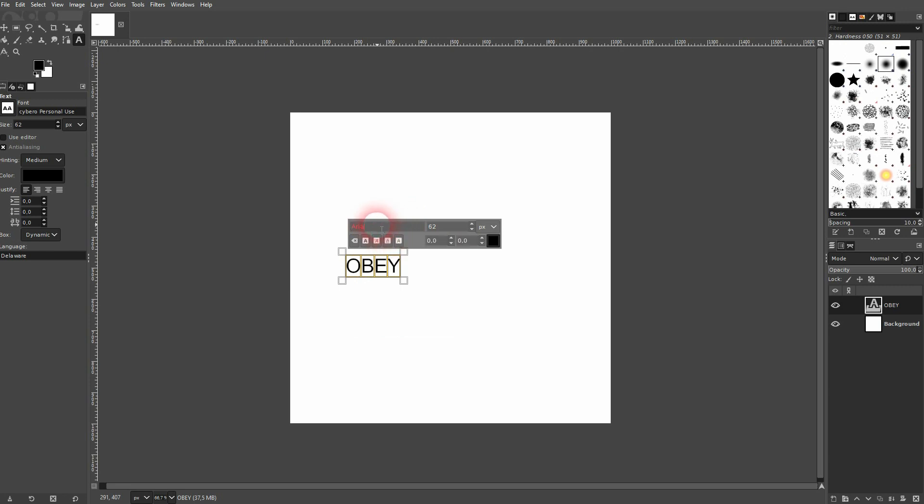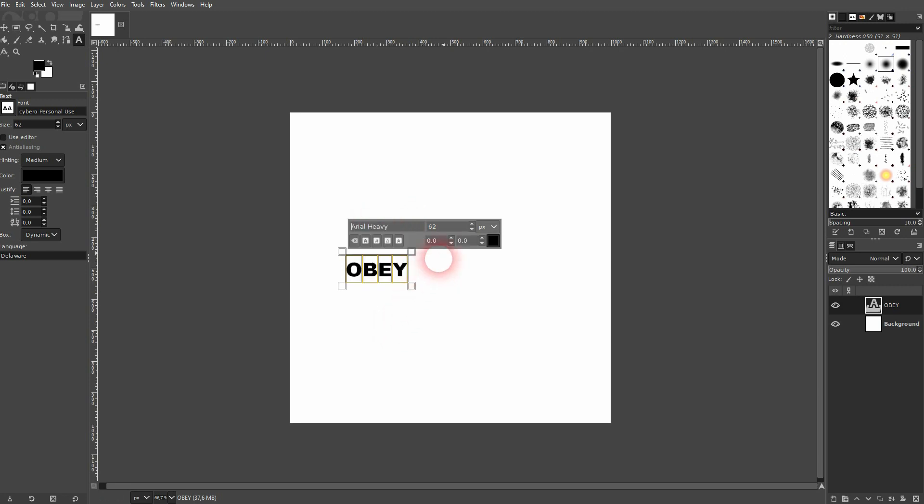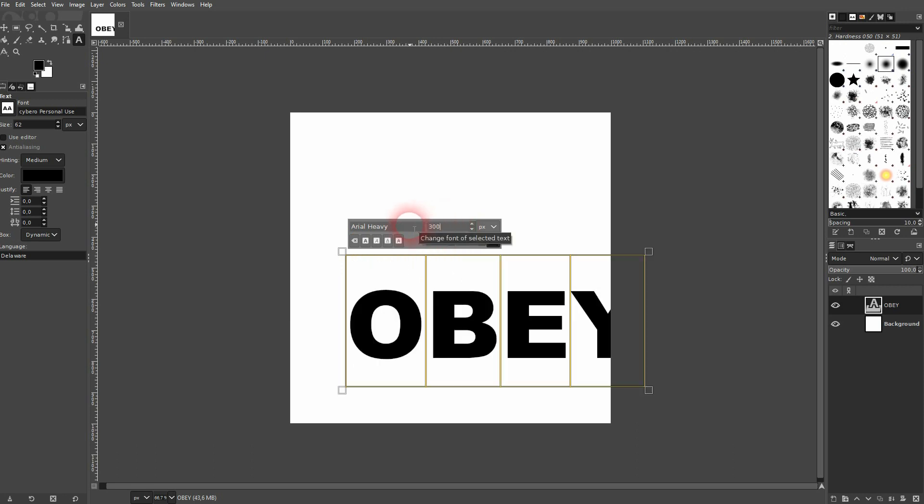I'll make this 'obey'. Press Ctrl+A, size it up, give it a different font. I'll use Arial Heavy. Let me use 250.